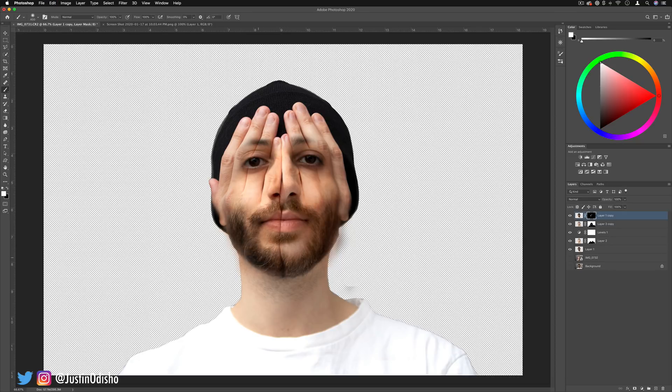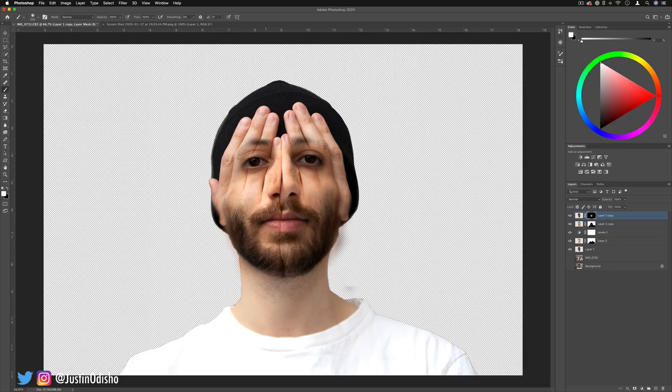Maybe I want to bring back a little bit of the original right before that little line that comes from the palm of the hands and bring back that color. I'm just making sure to use a soft brush so that we get smooth gradual transitions of texture and saturation.